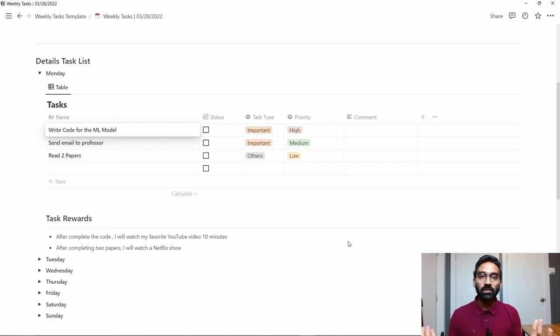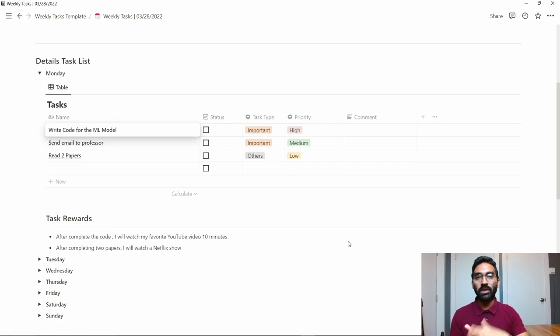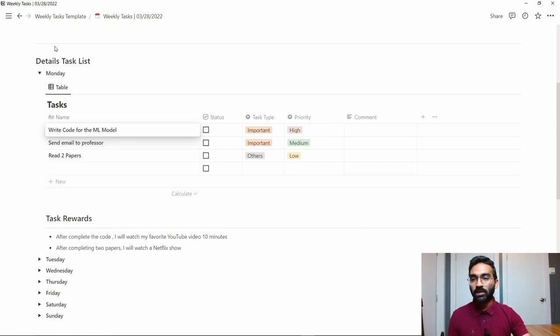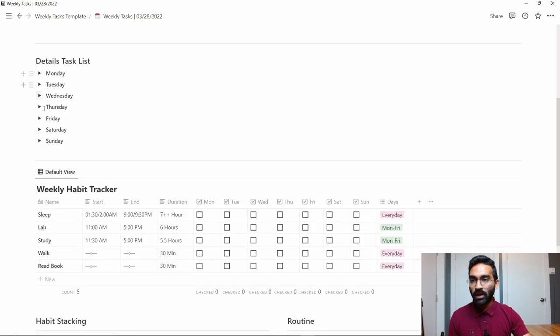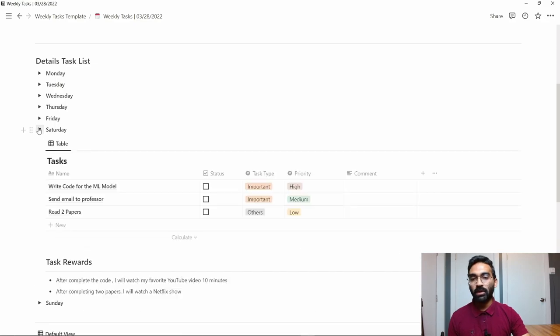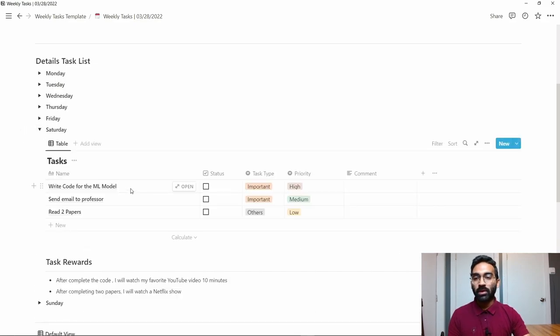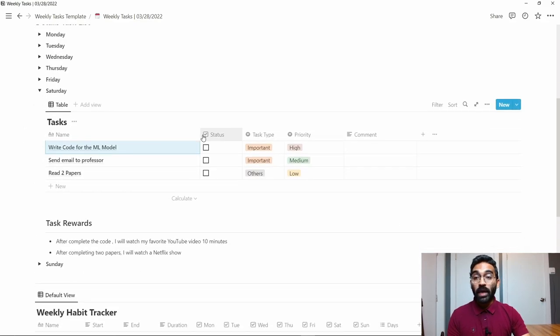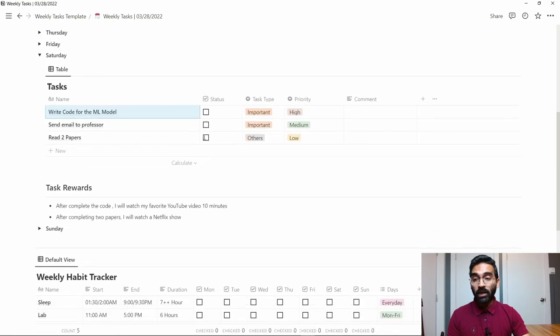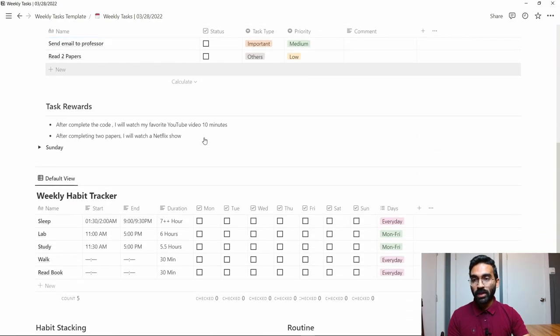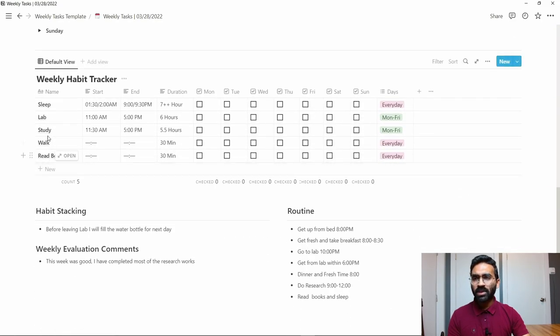Or I will scroll Facebook for five minutes—whatever you want to do. That's the way you can control your bad habits. There are all days Monday to Sunday, and every day you have to work in this field. After that, an important point is the weekly habit tracker.